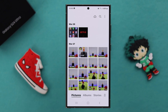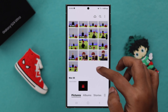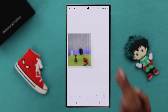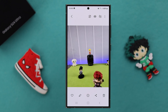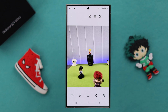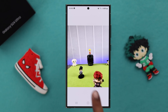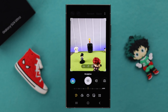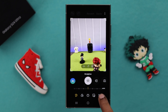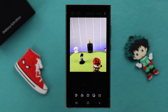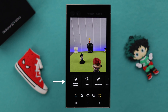Now for that, go to Gallery. I am going to open a photo that I am going to remove an object from. This object is blurry and I want to remove it from this photo. Just tap on this pen icon. From here, tap on this fourth circle and there is your hidden object eraser tool.